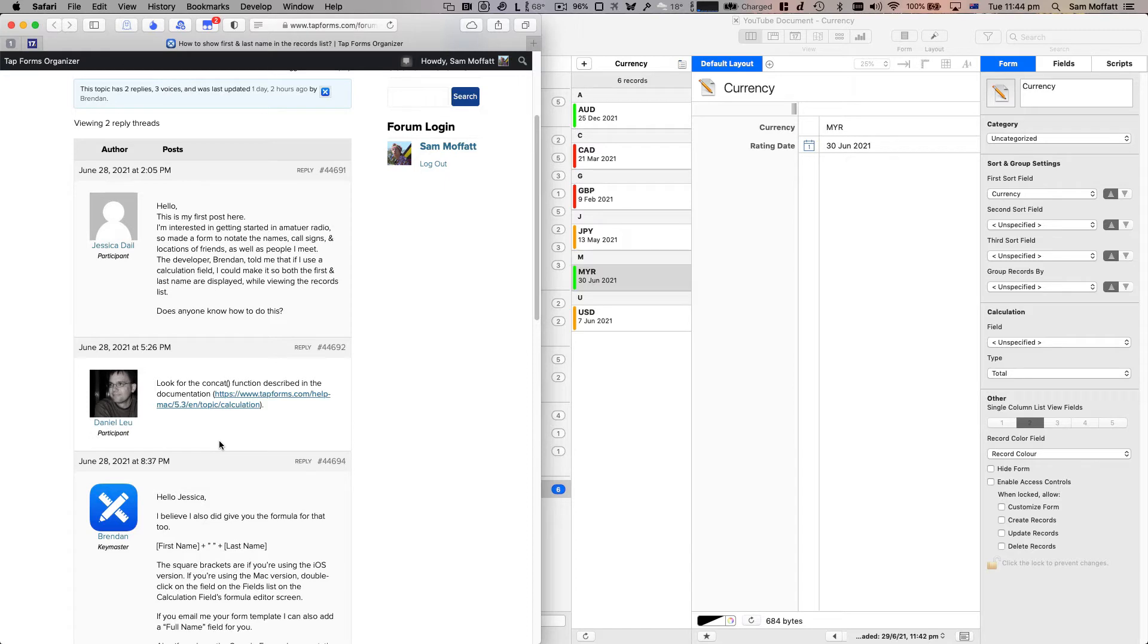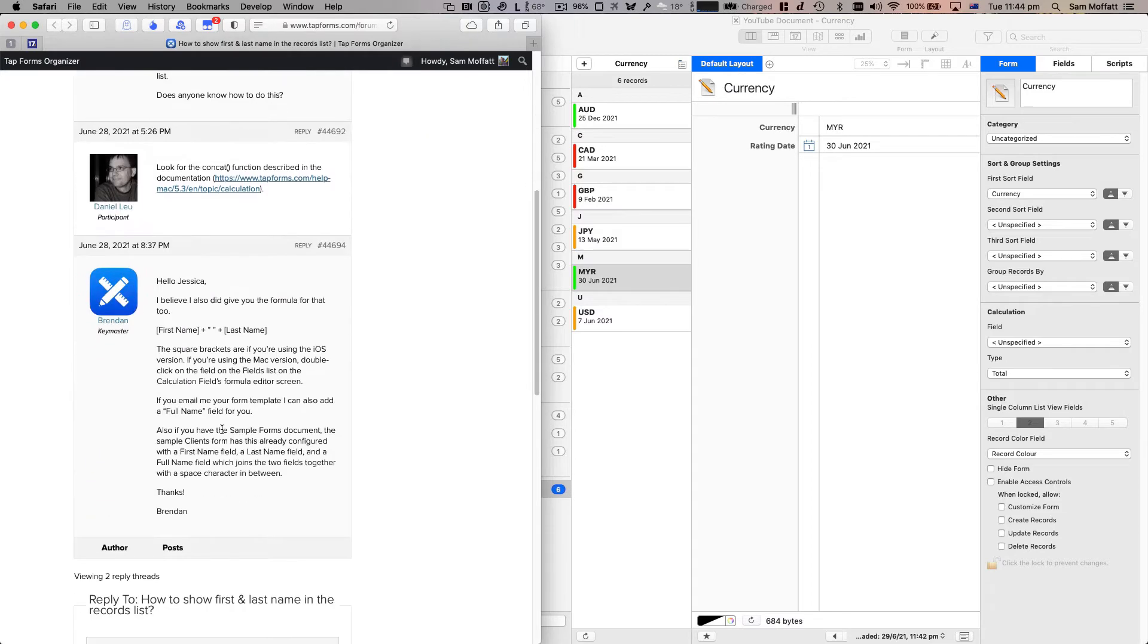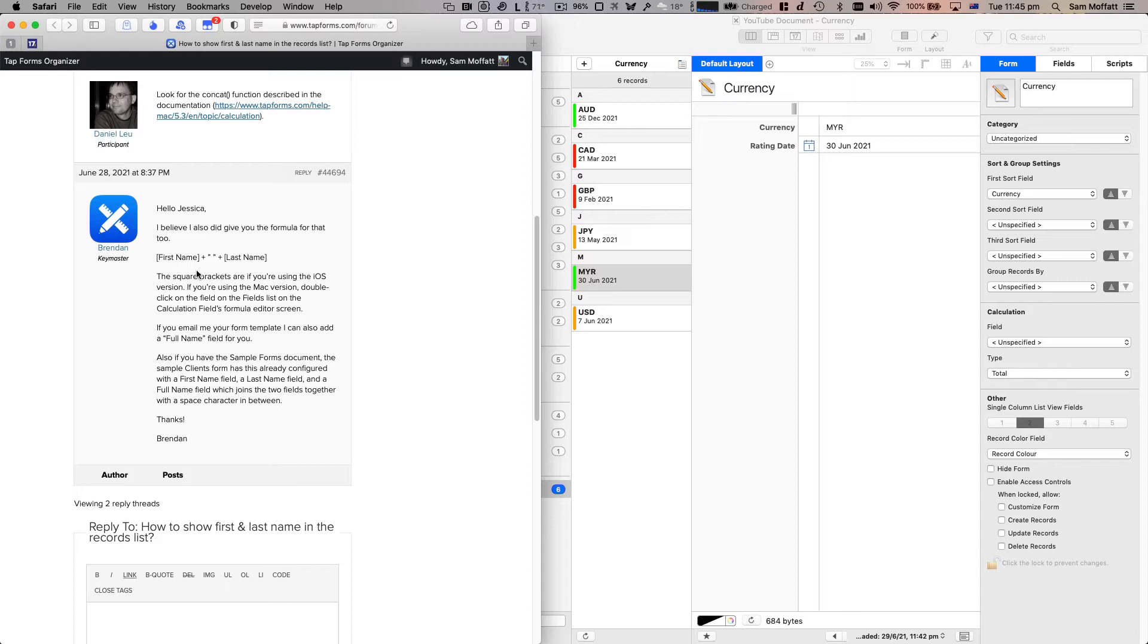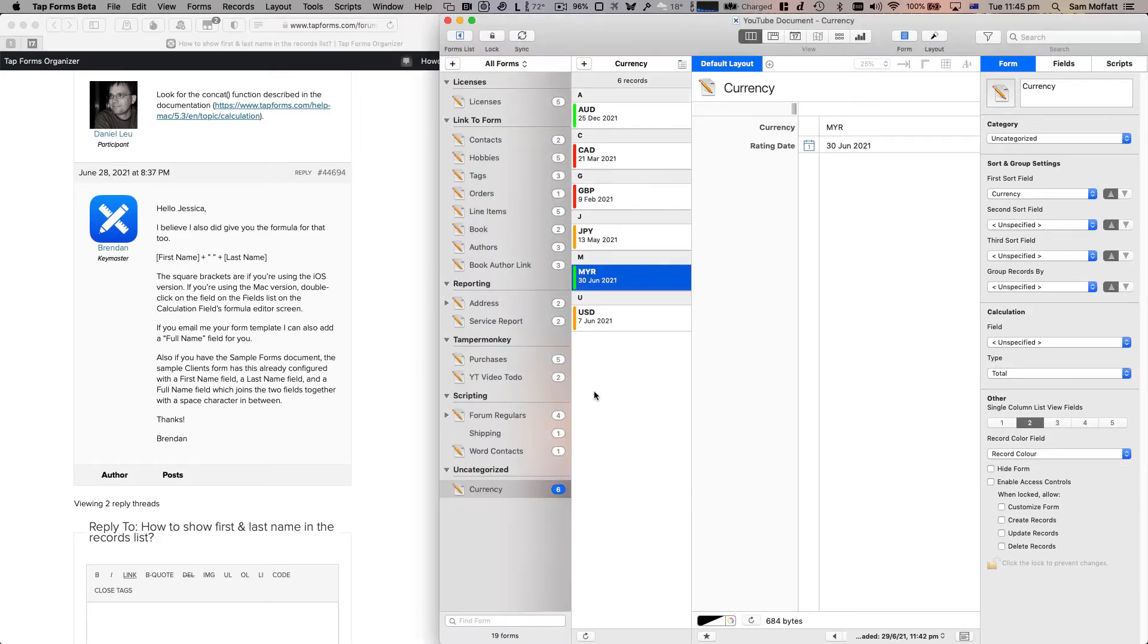So Daniel, another regular on the forum, replied with look for the concat function described in the documentation. And Brendan has a concrete example, first last name. If you're using iOS, the square brackets are used there. If you're on the Mac, you need to double click on the form so let's just actually have a look at this.